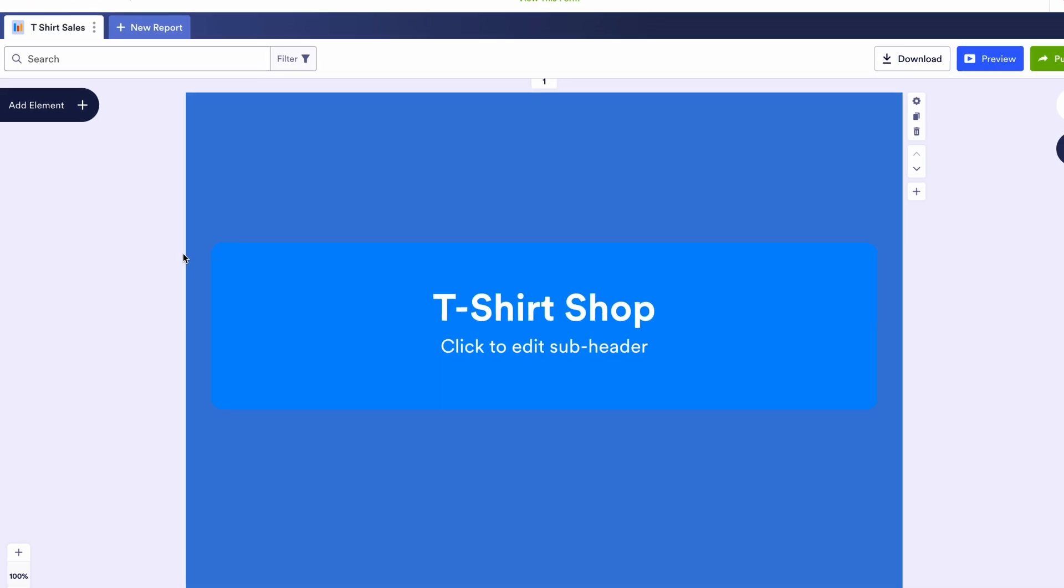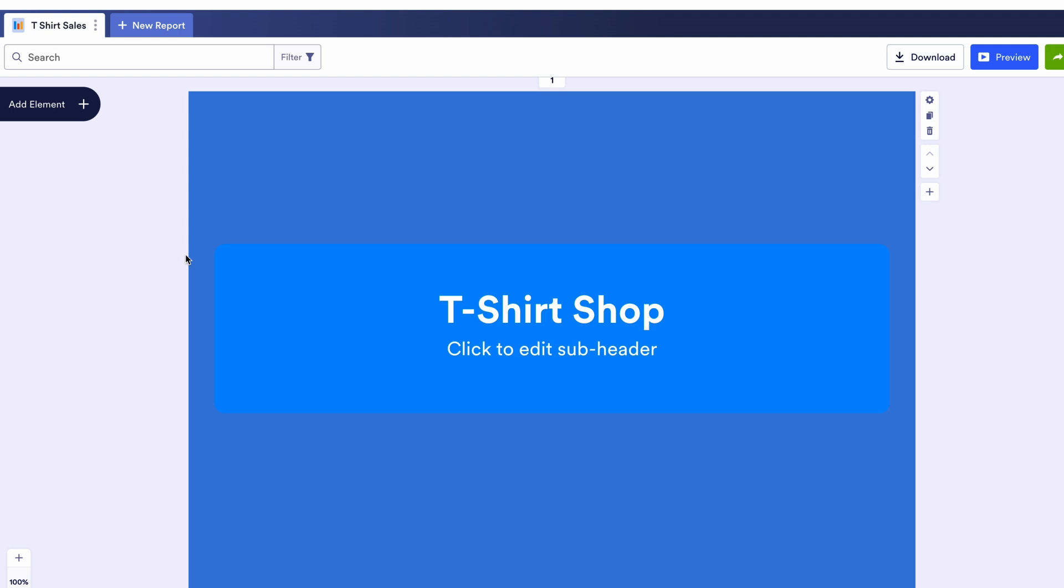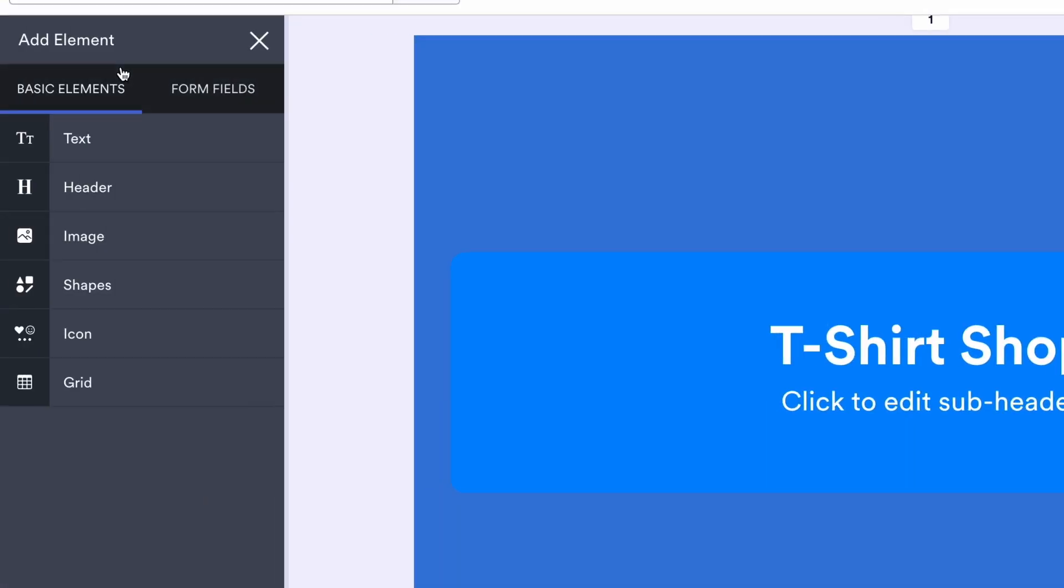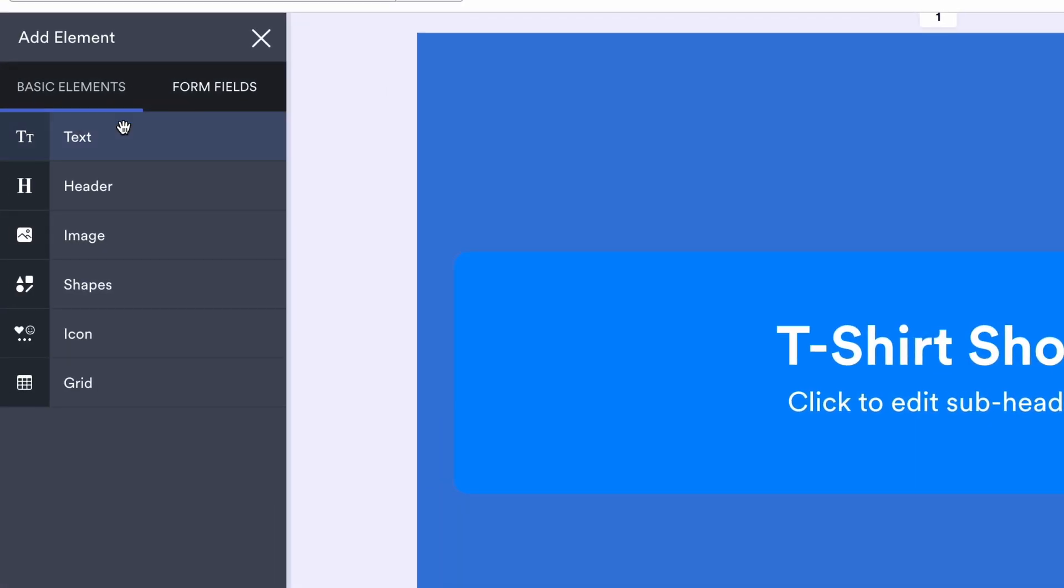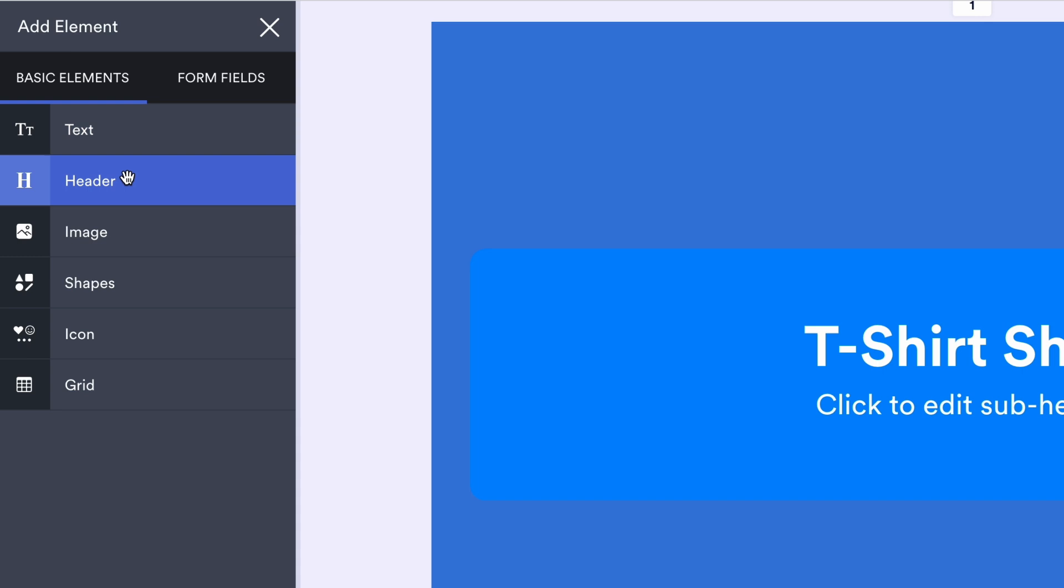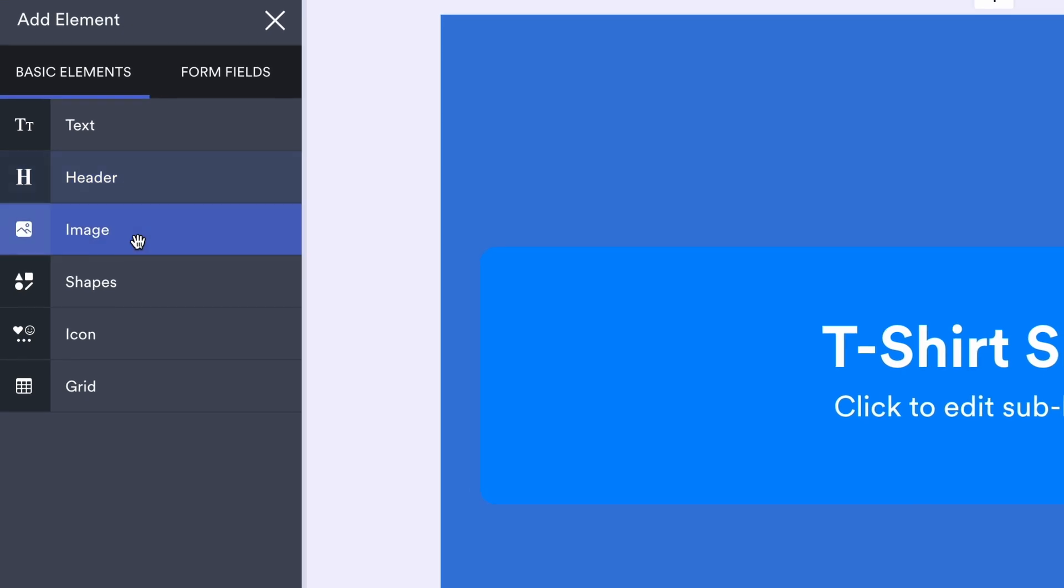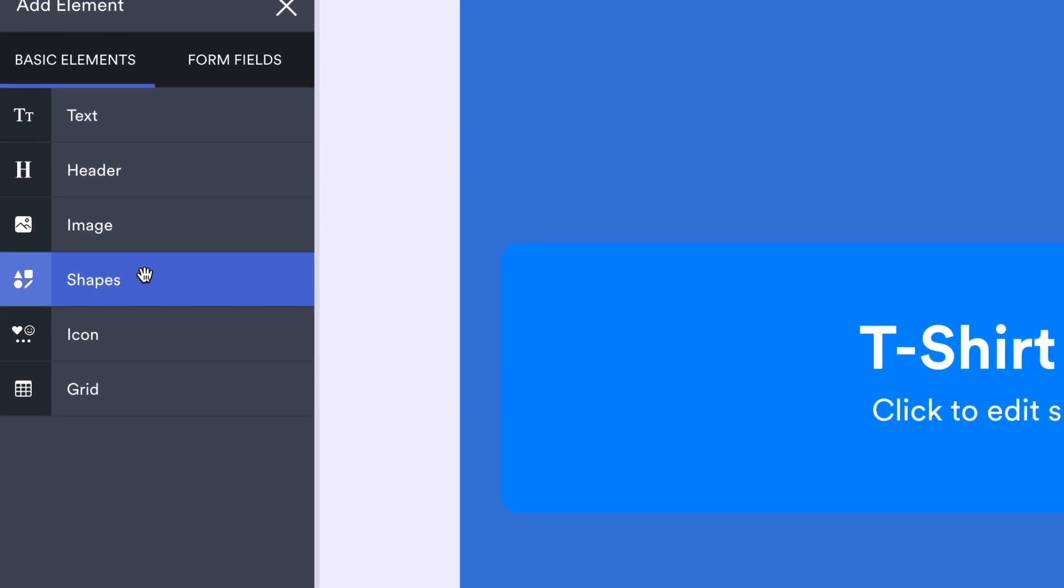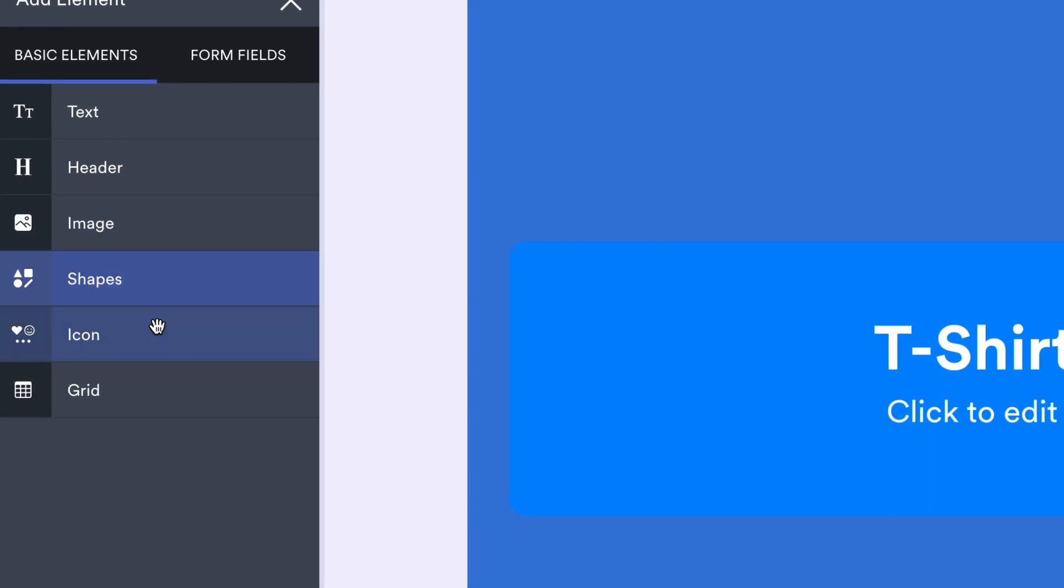We'll start with visual reports. Once the report builder opens, you'll be able to add basic elements from the left-hand side menu, like text, headers, shapes, grids, images, and more.